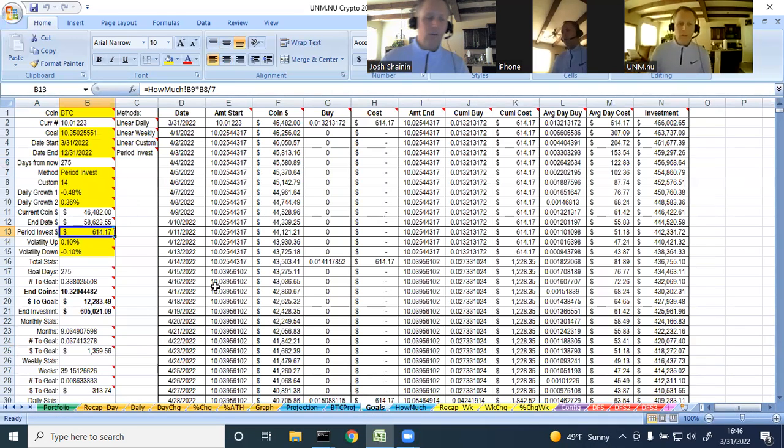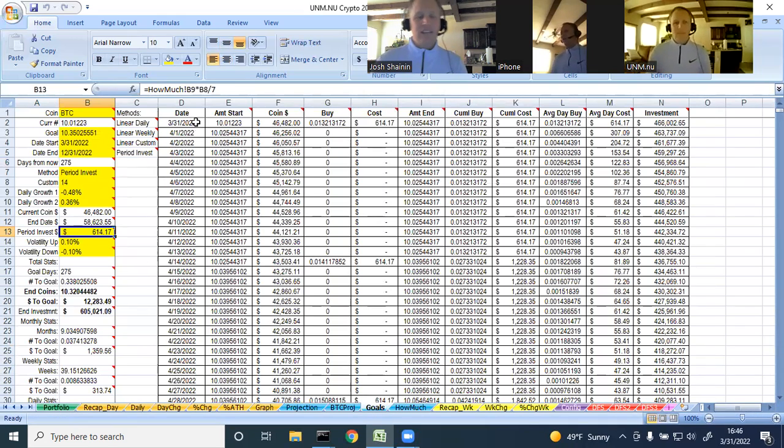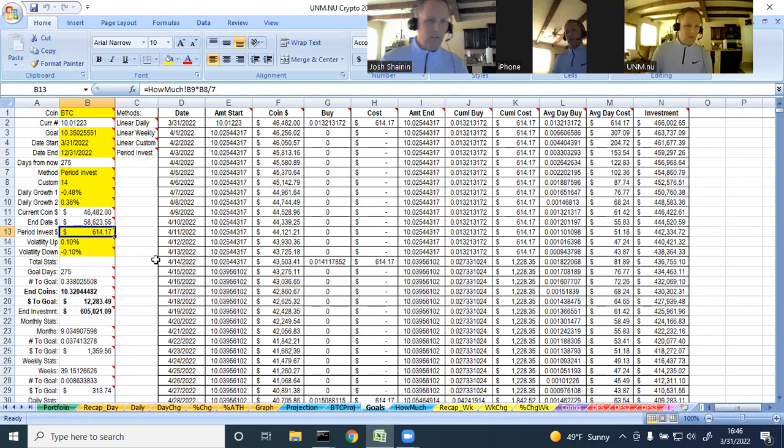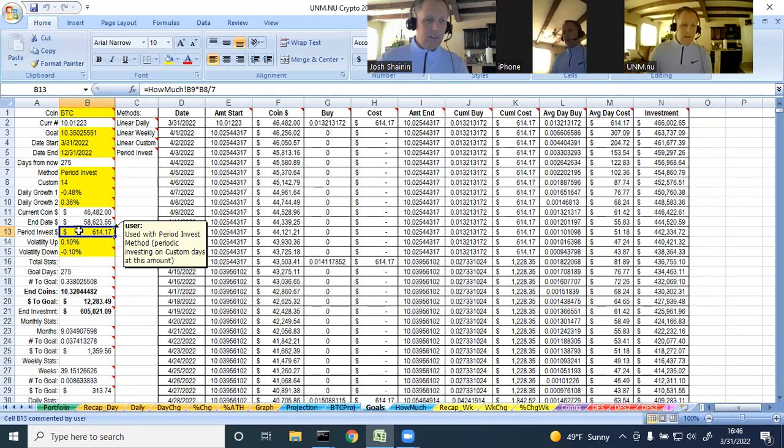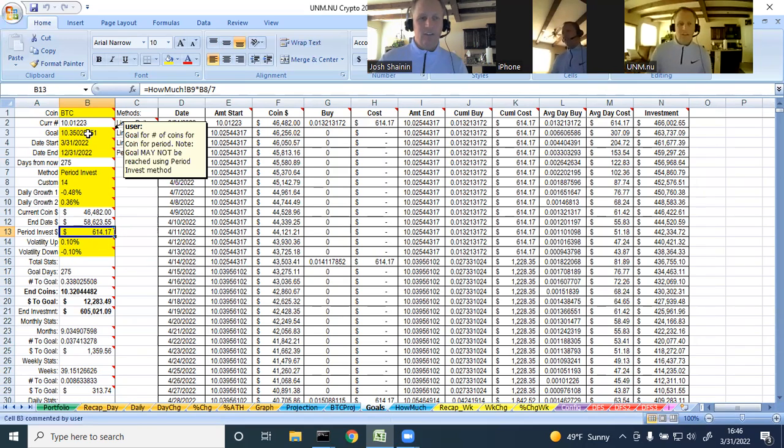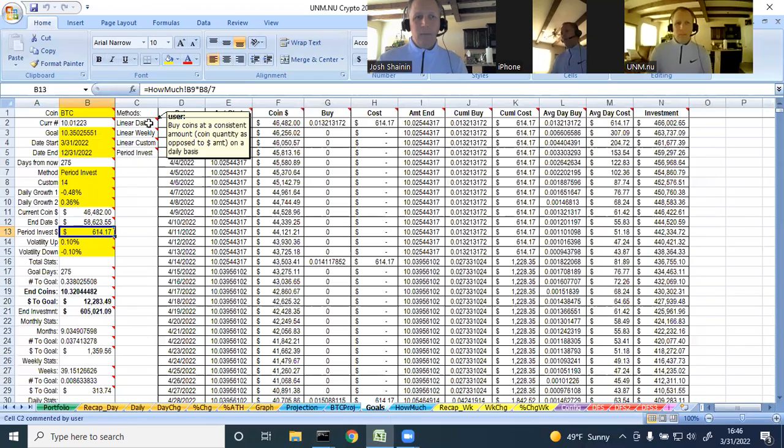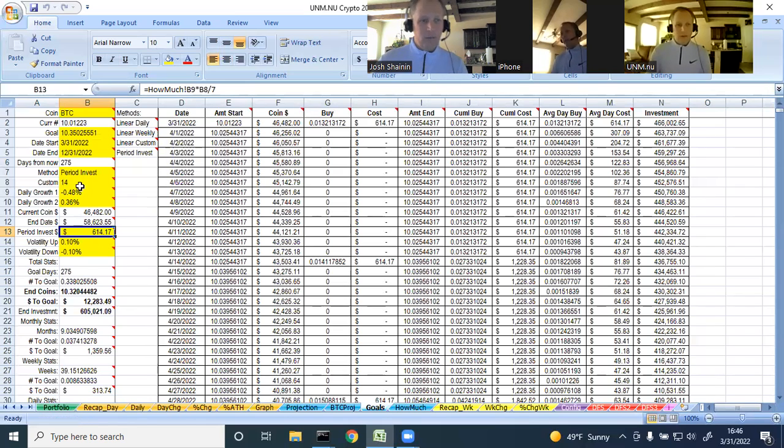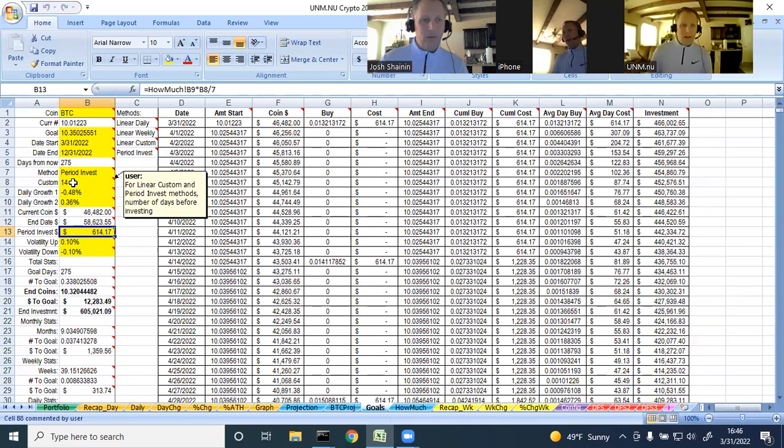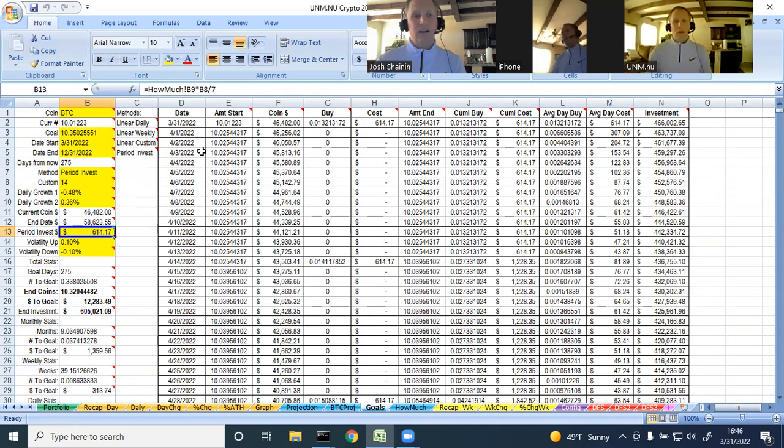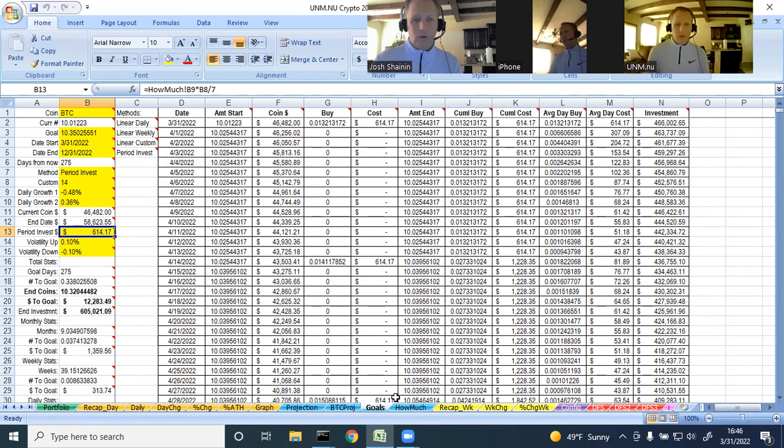The goals tab here, this is more of a day-by-day breakout of how much Bitcoin you should buy on a regular basis to achieve your goals. You can invest periodically, or you can just force yourself to get to your goal based on linear daily investing or weekly or a custom period, which this is bi-weekly right now, every 14 days. So this sort of will help you stay on track daily to achieve your goals.